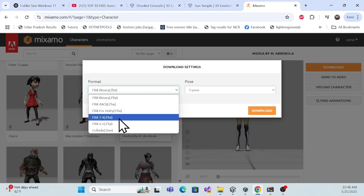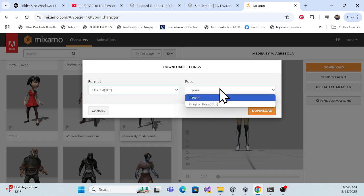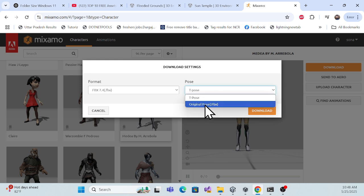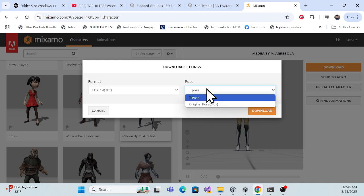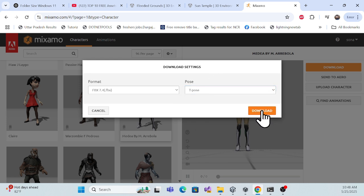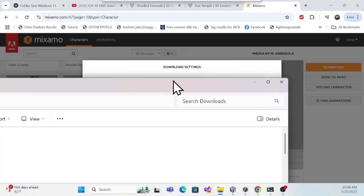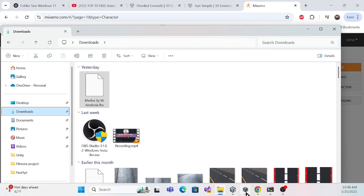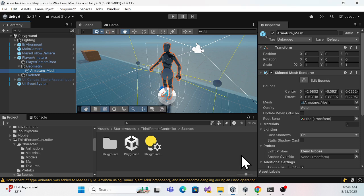Simply click the download button. For the format, we require FBX format, so choose FBX. For the pose, you can choose T-pose or the original pose — either is fine. Let me download this. Once downloaded, go back to your Unity project.